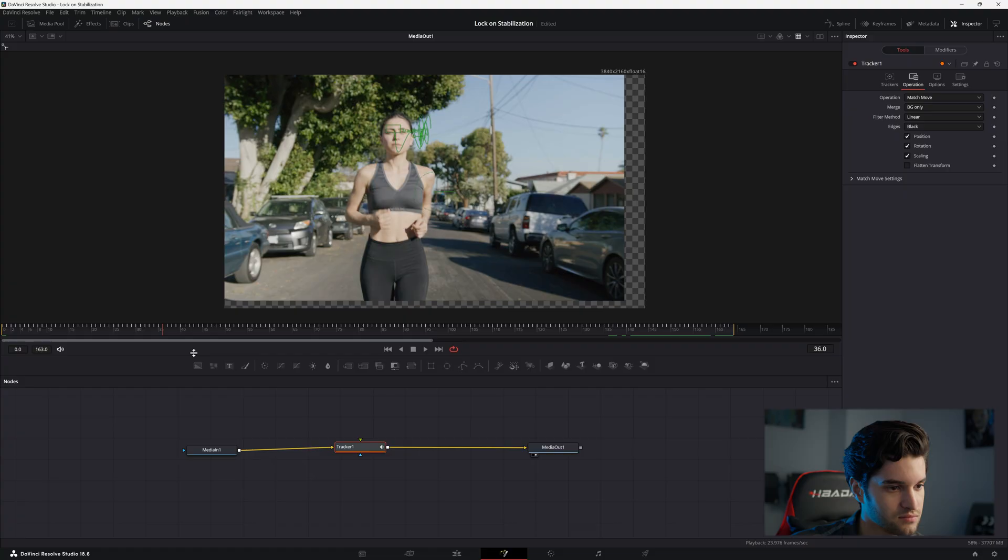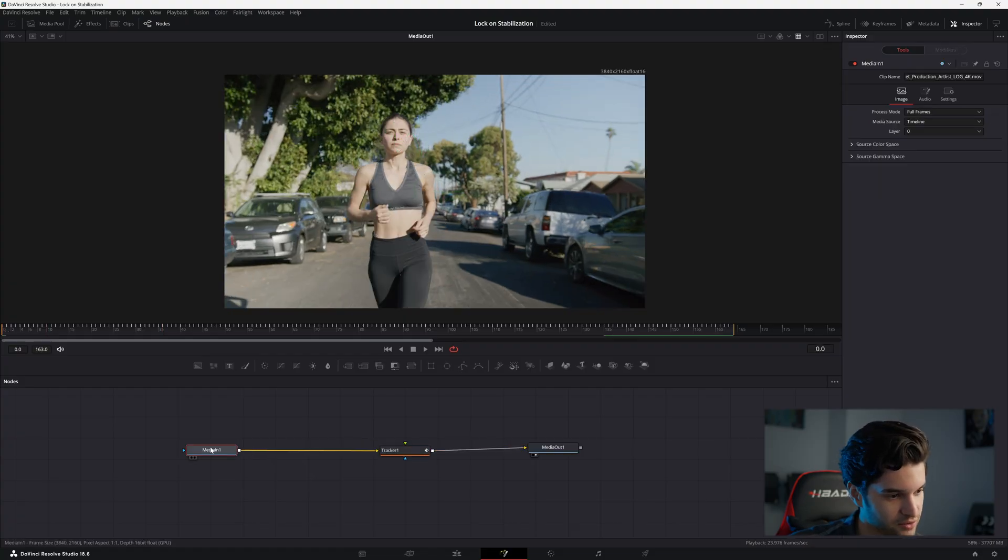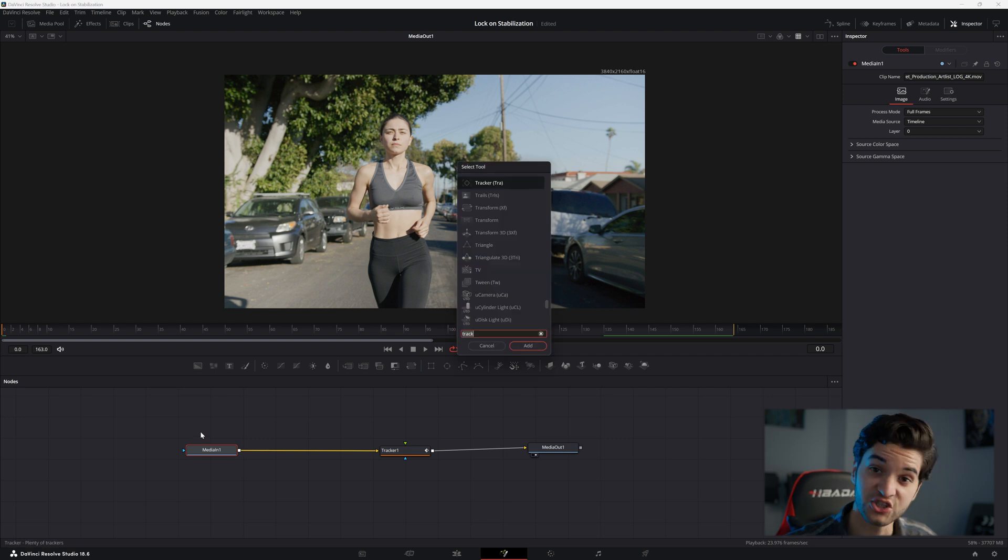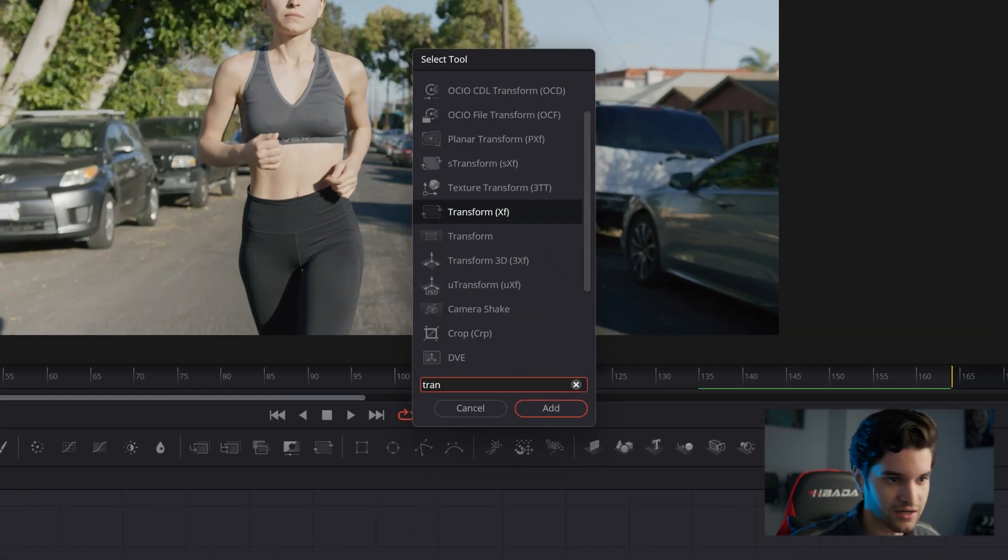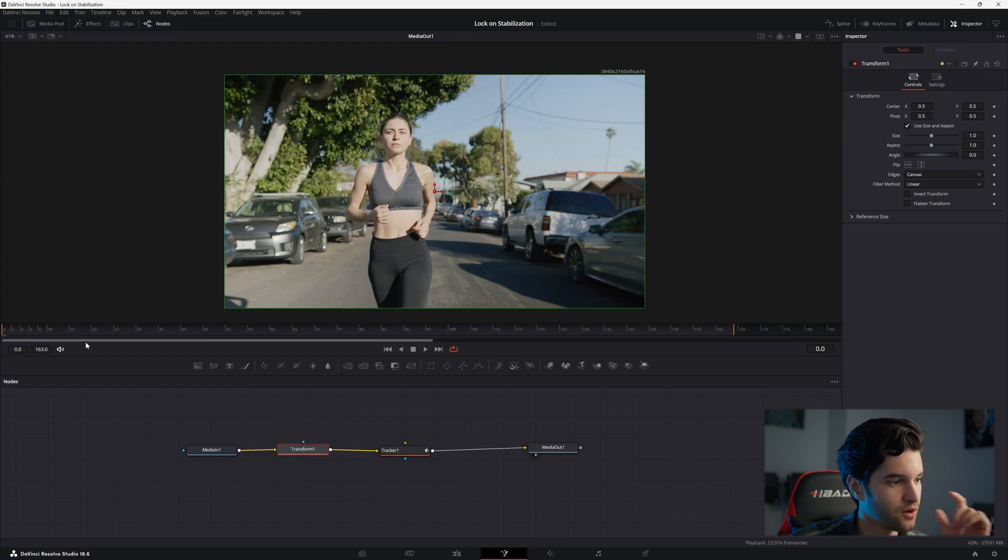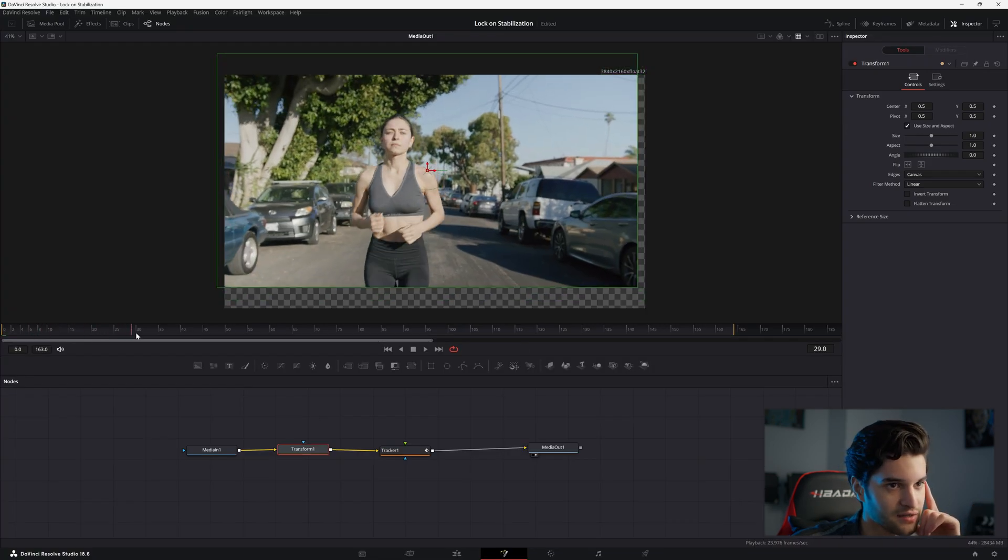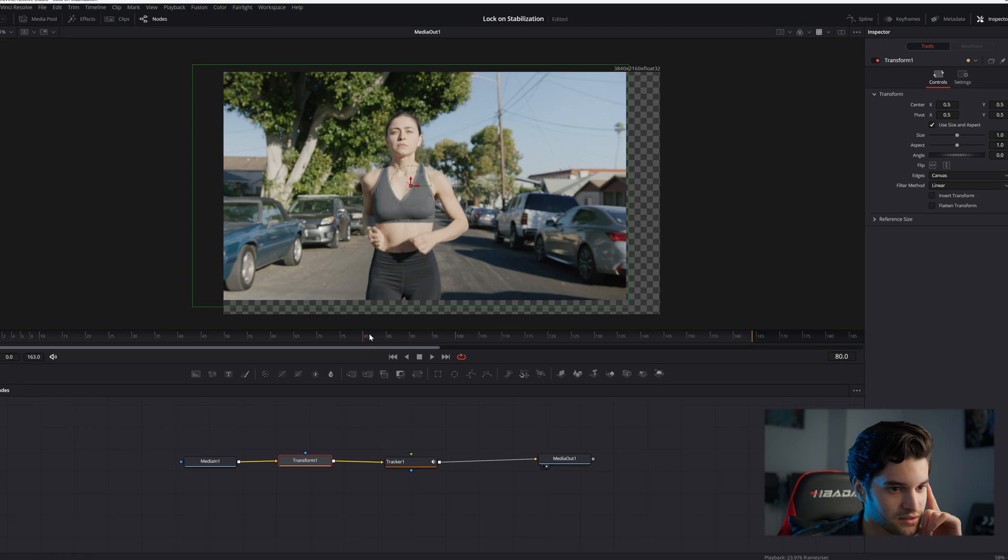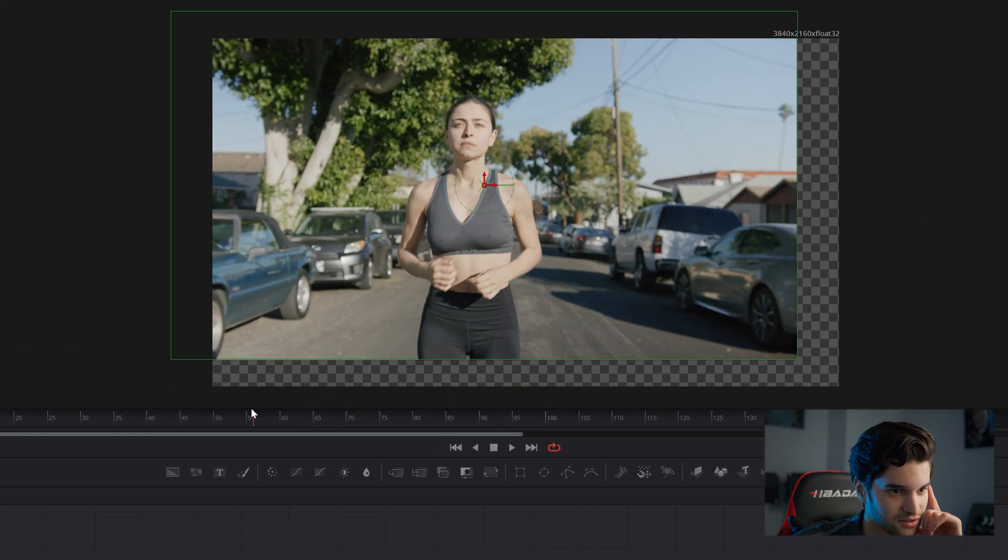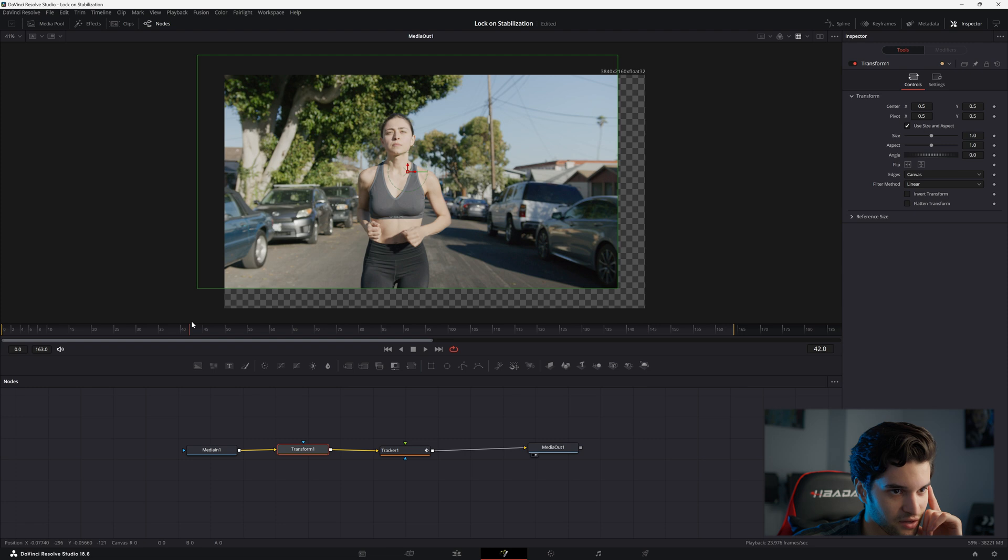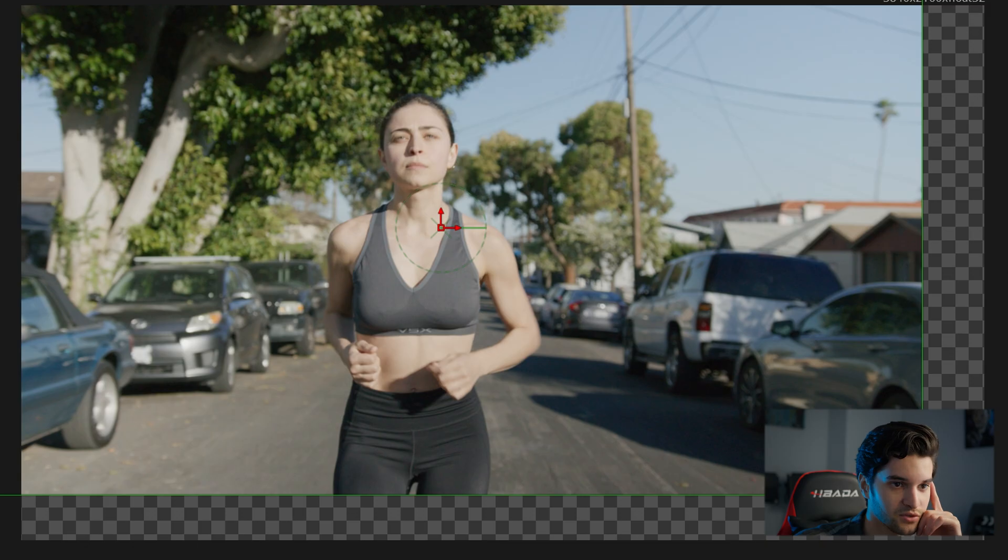All right, easy to fix. Before your tracker node, go ahead and click Media In 1, Shift+Space, you're going to add a Transform node. All you're going to do is move your playhead to a point where it's the most dramatic, I'd say. So I think probably like right here is when the frame is most unaligned.